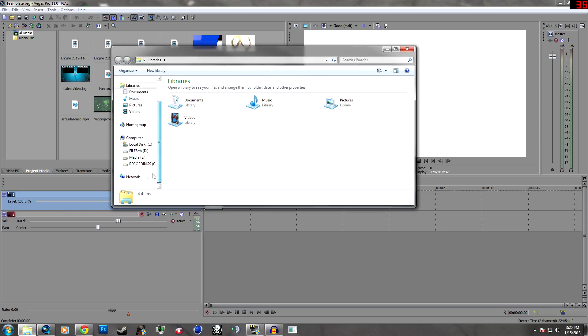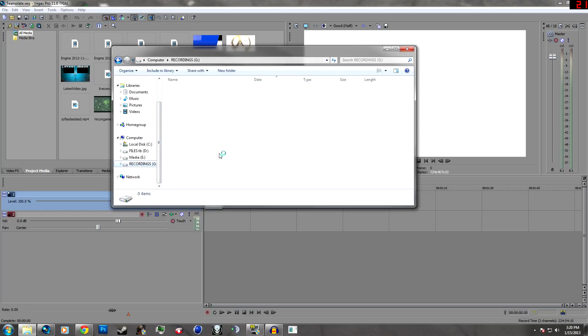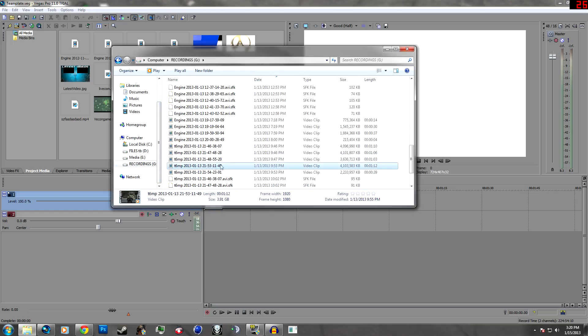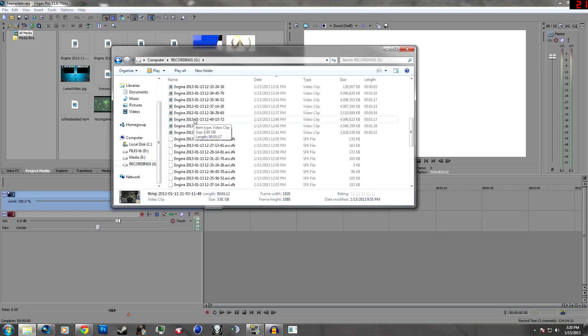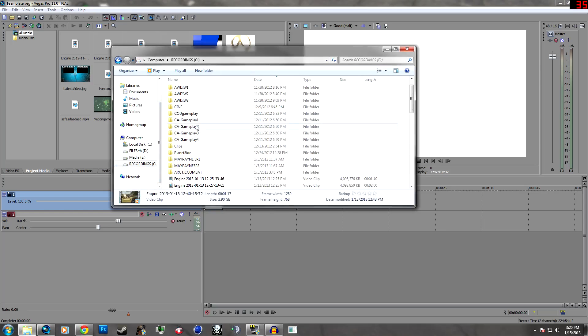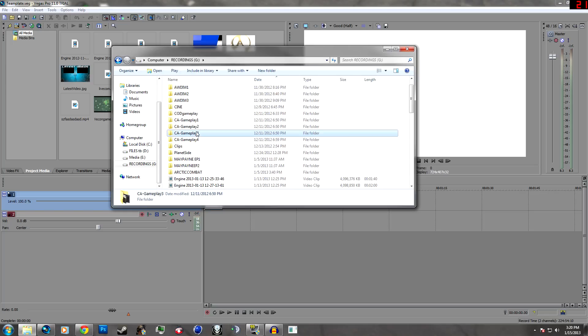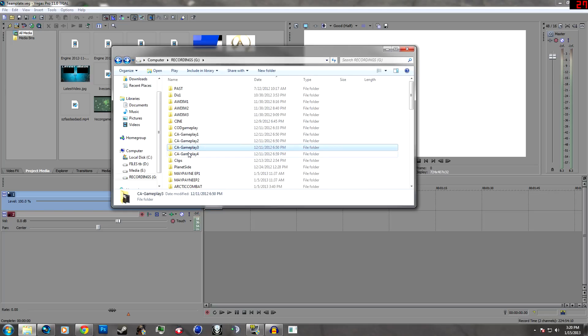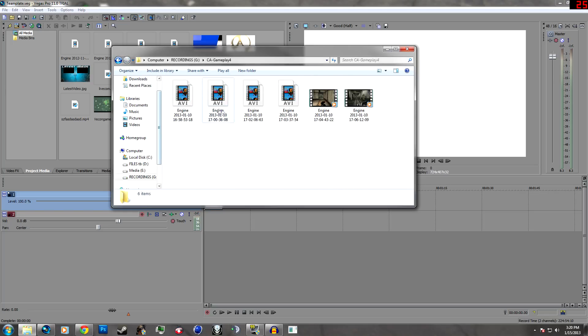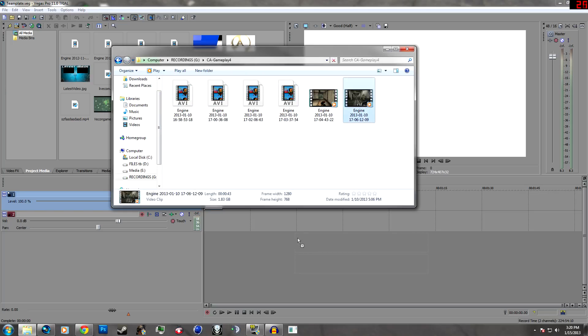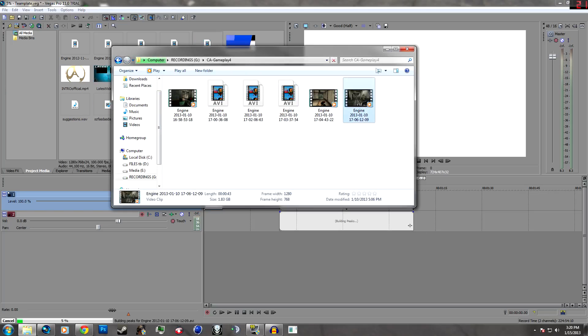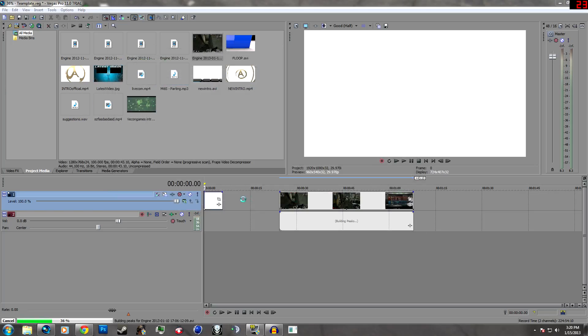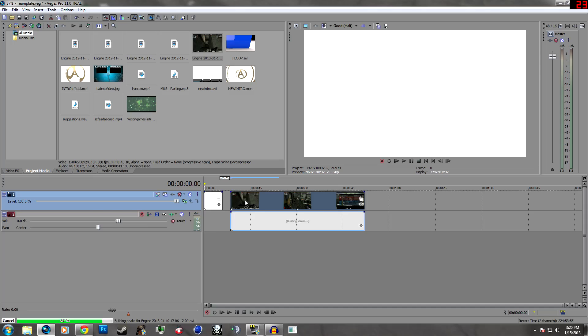Before we start all this, you're going to want to grab some gameplay, whichever gameplay you have, and throw it on there. Alright, so you got some gameplay on there.